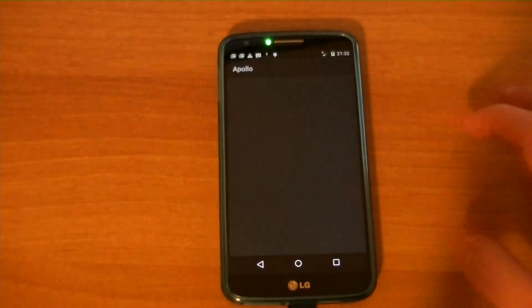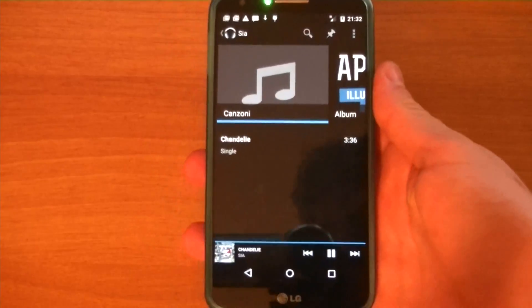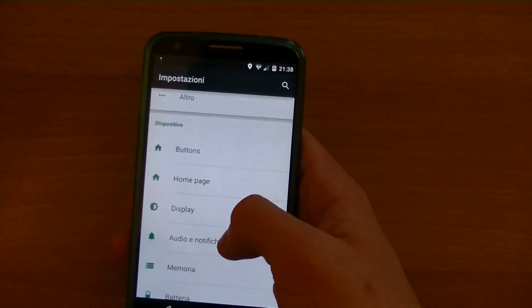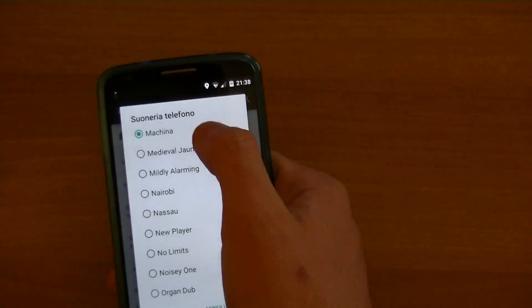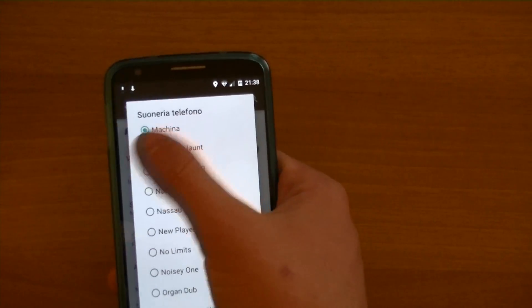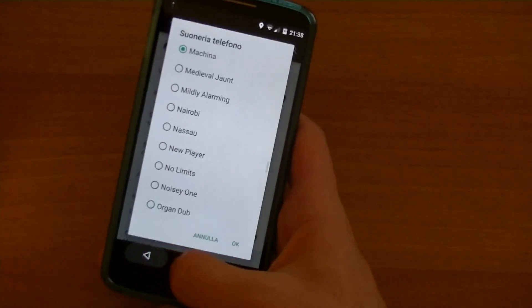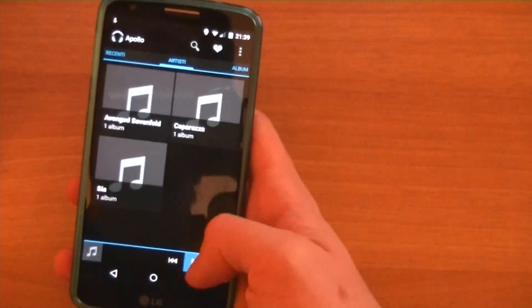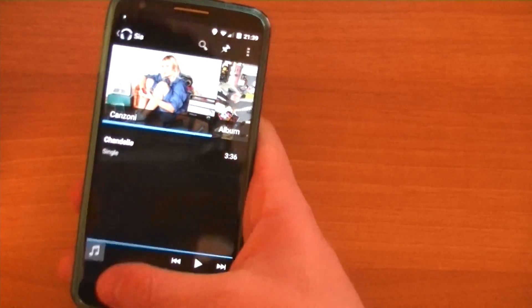One big problem many users are talking about is audio playback not working. The thing is that it works sometimes, and when it decides to stop working, the whole device could freeze and eventually reboot. Once the sound stops working, the only way to make it work again is to reboot the device. I know it's pretty lame, but I'm sure it's going to be fixed in the near future.